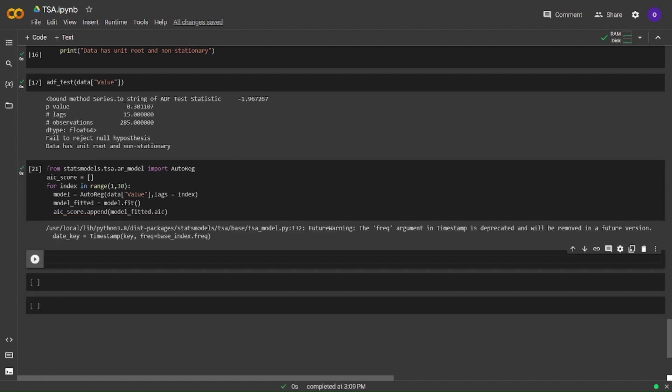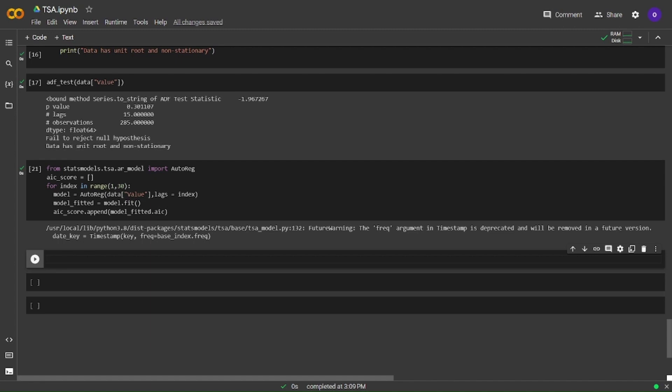We created our for loop, sorry for the typos. What we did is we imported AutoReg from statsmodels.tsa.ar_model and we wrote a for loop for index in range 1 to 30. Basically, we set our model with each lag value, you can see lags is equal to the index which will be 1 and 30 by order and we fitted it and we added the AIC scores to our list by append method. Now we can see the best performing lag value by taking the minimum AIC score from the AIC score list.